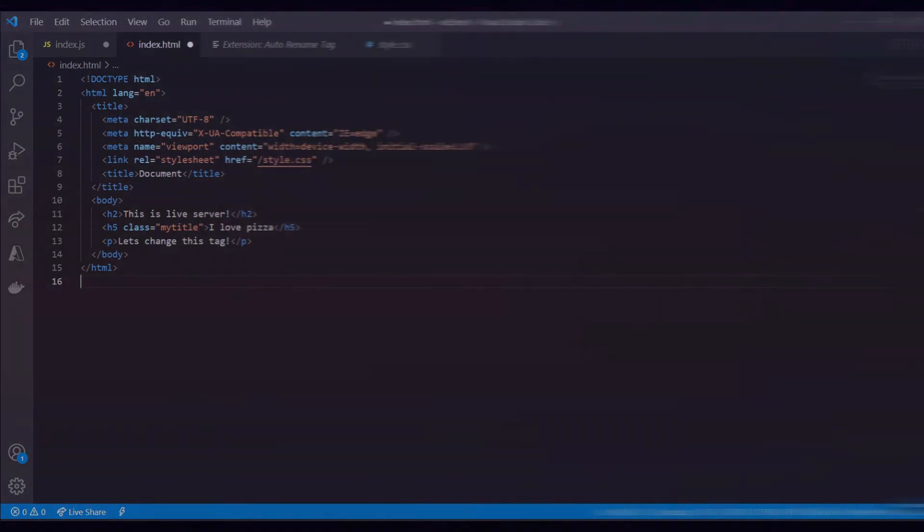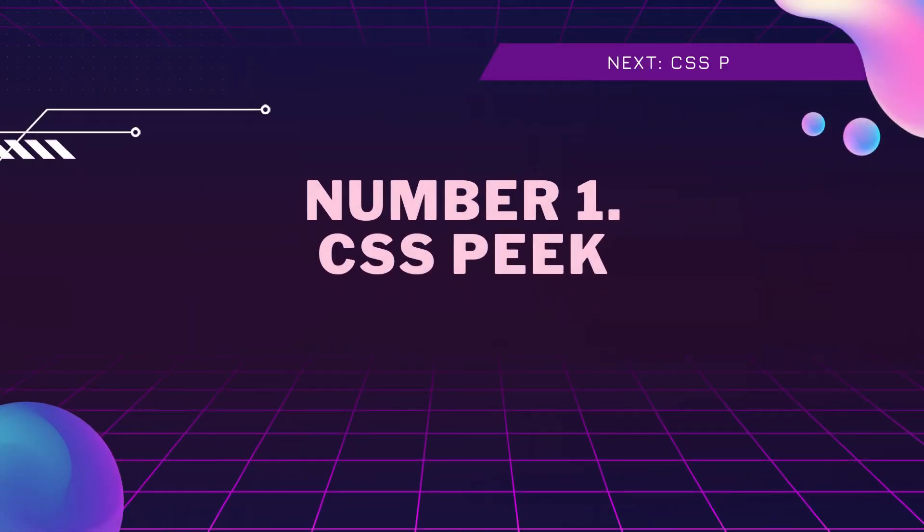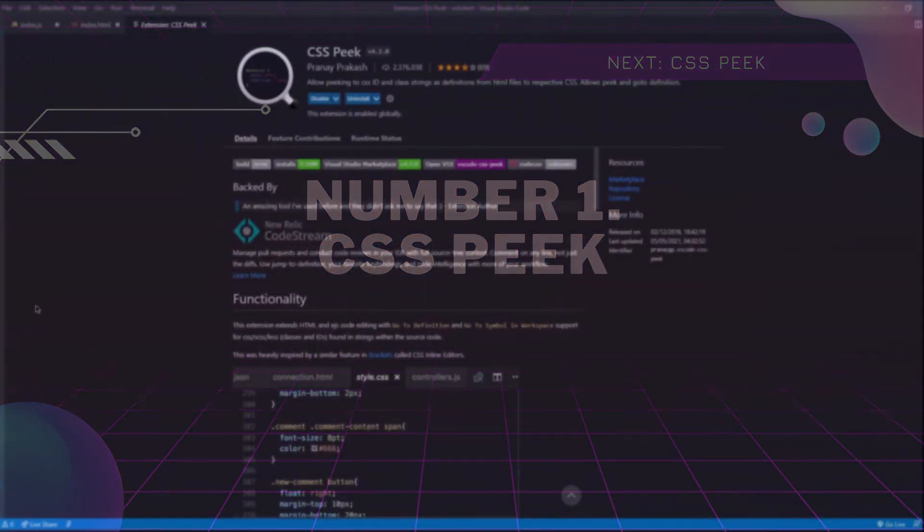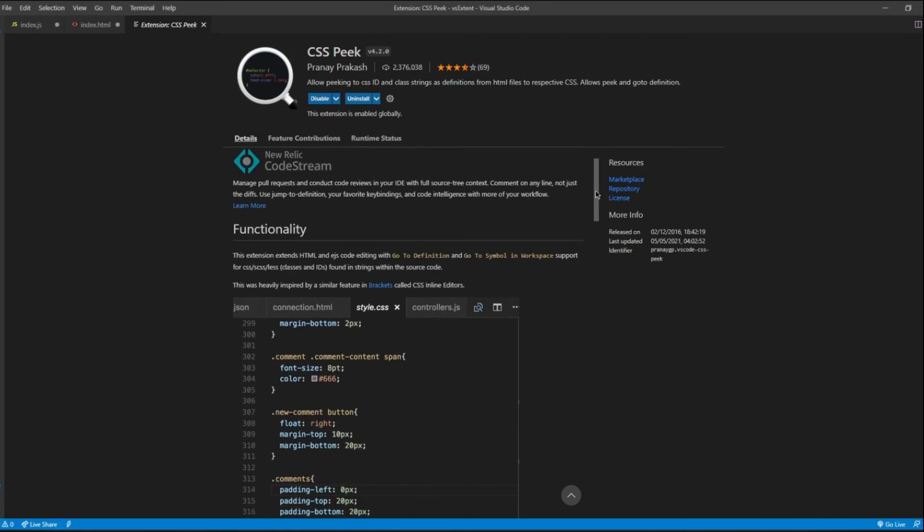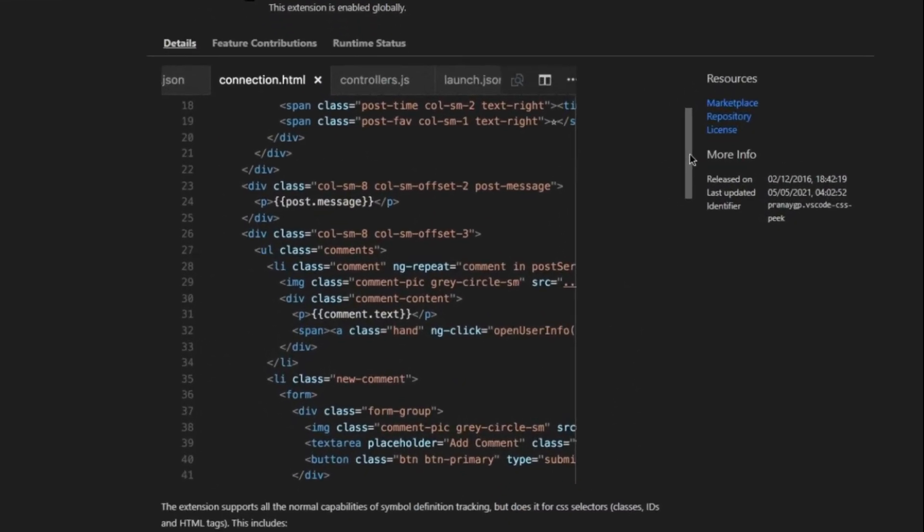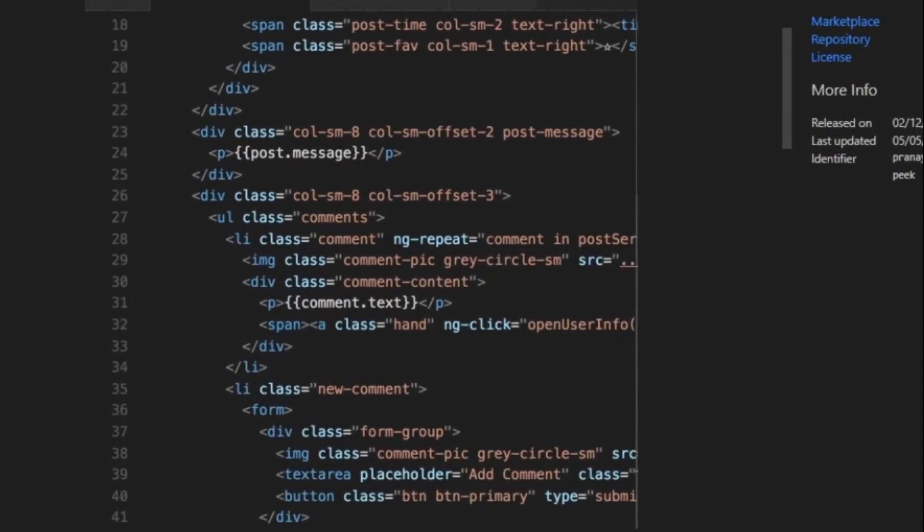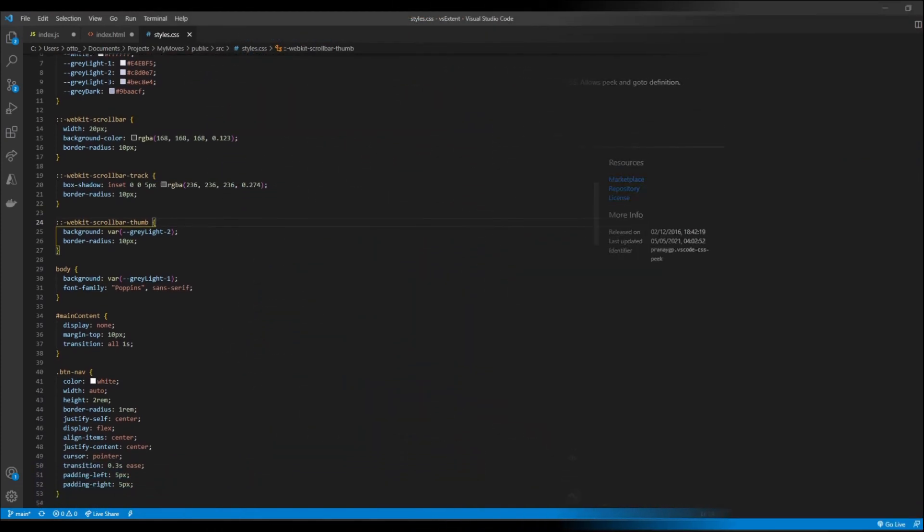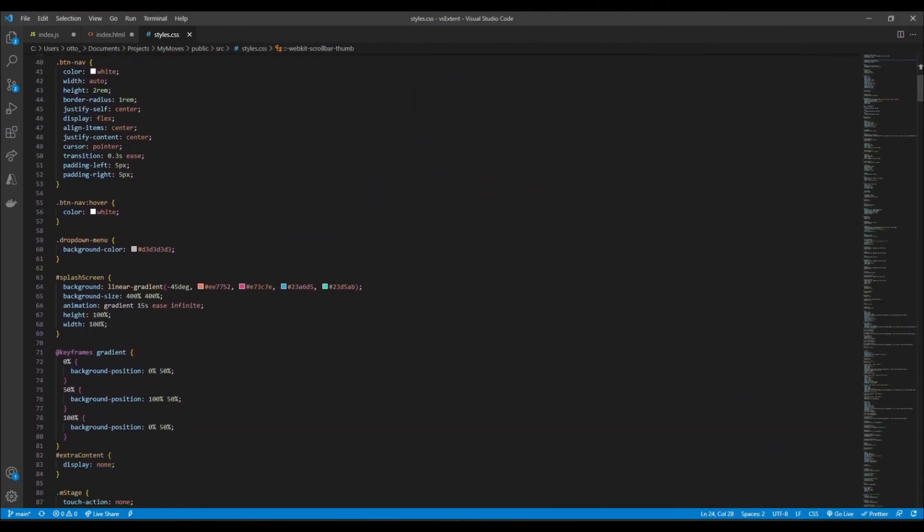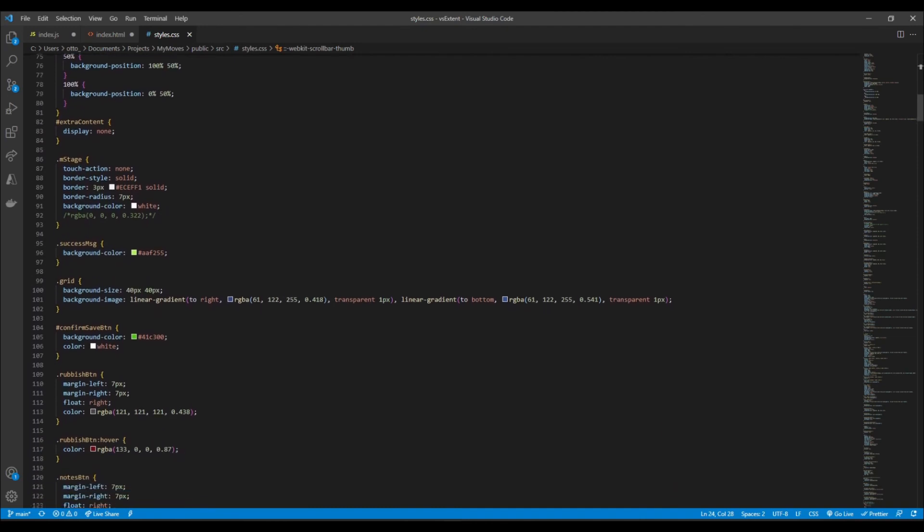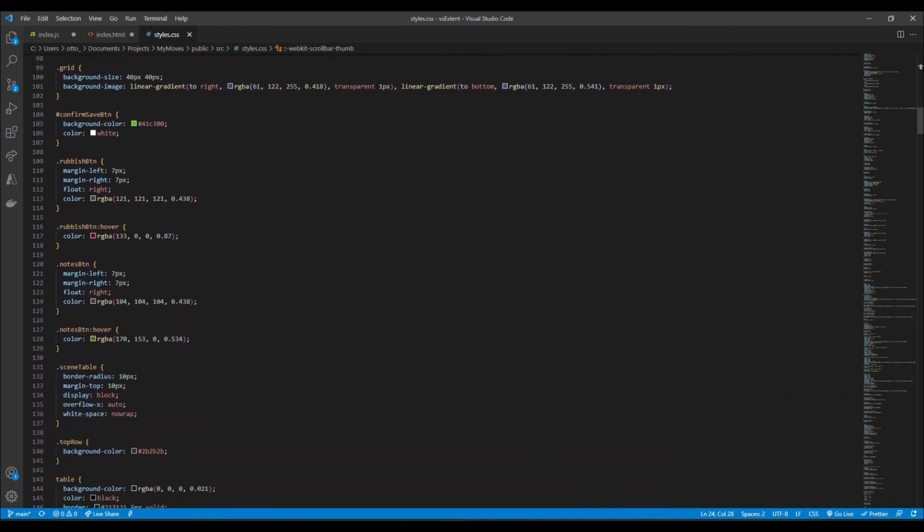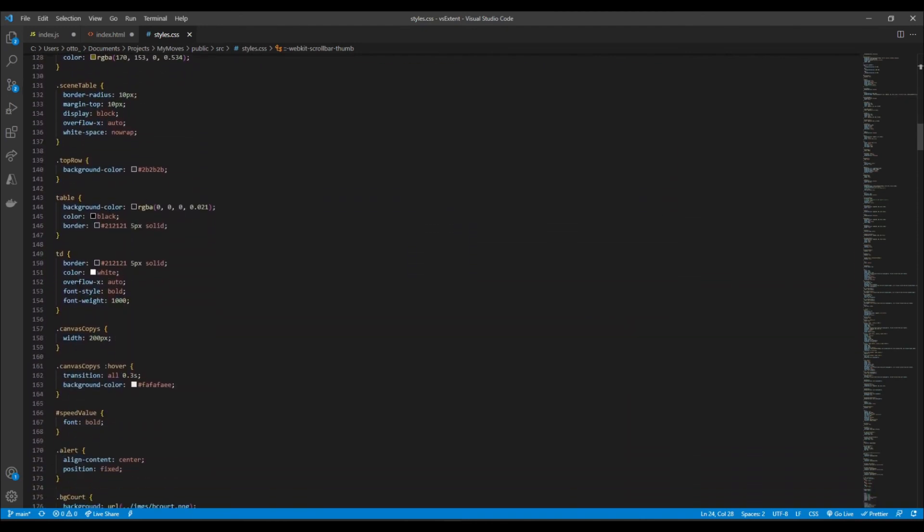Okay, now last on the list and coming in at number one is an extension called CSS Peek. CSS Peek allows us to peek into CSS IDs and class definitions from HTML files to their respective CSS file. This extension is great for people who love the design aspect of web development and are frequently working with large CSS files, making it handy to find where exactly your class definition is so you can quickly make the changes.